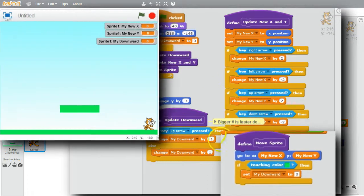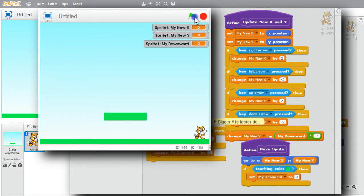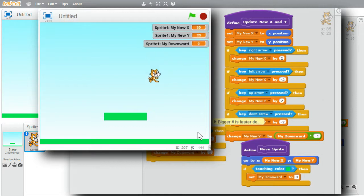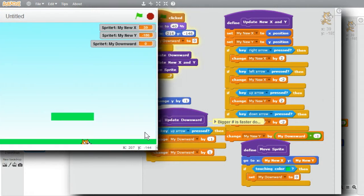Now I think I have enough to run and see what needs work. I'll run it — the cat's falling through the platform. I'll pick it up and drop it, and it sinks through the platform. I'll try the left and right arrows — it's moving, but it doesn't point left when it goes there. I'll try the up arrow. The program works some, but it's a little fast, and the cat feels heavy — too much gravity. I'll stop it.